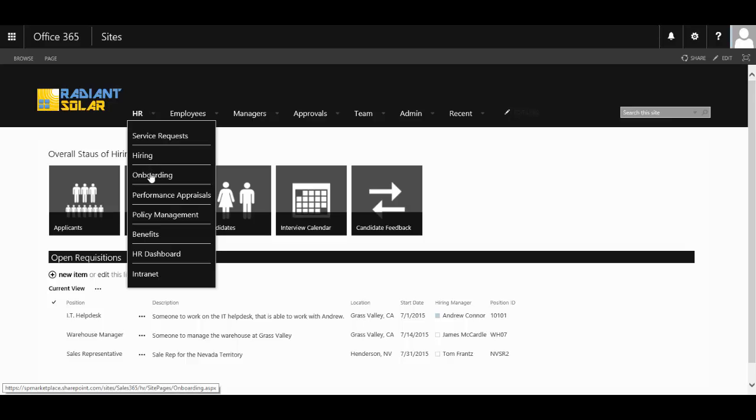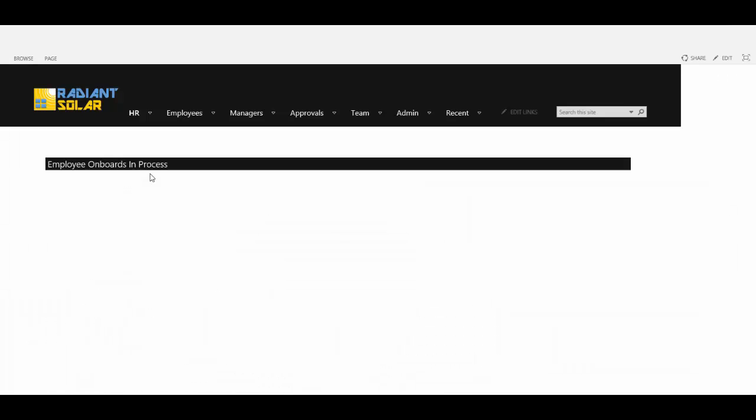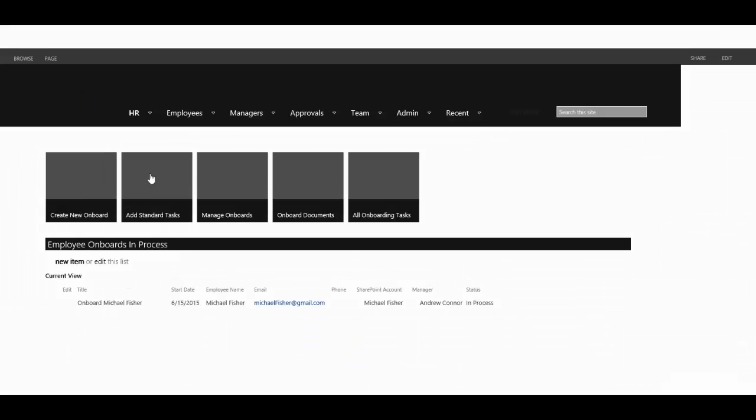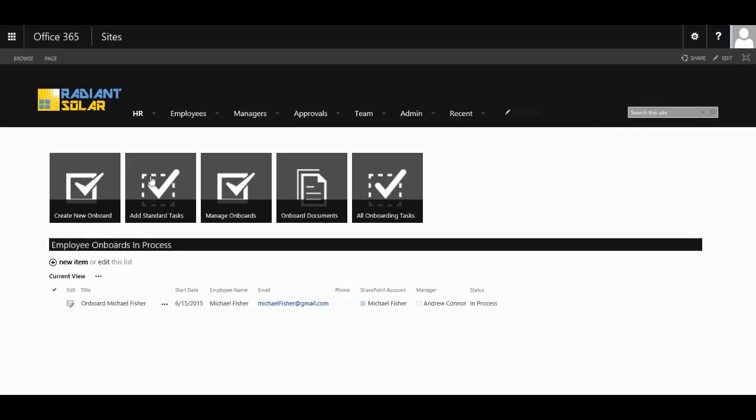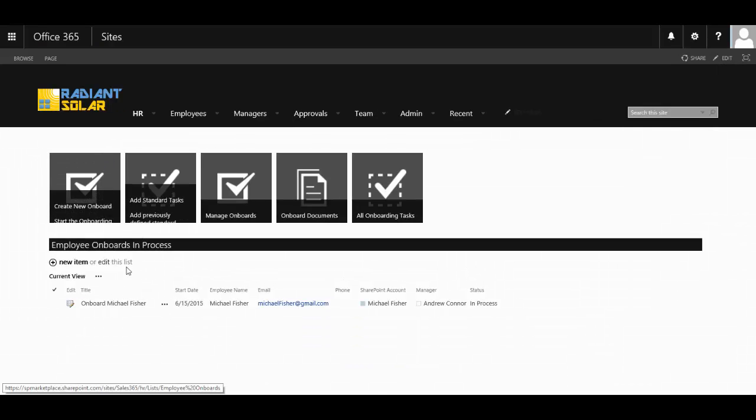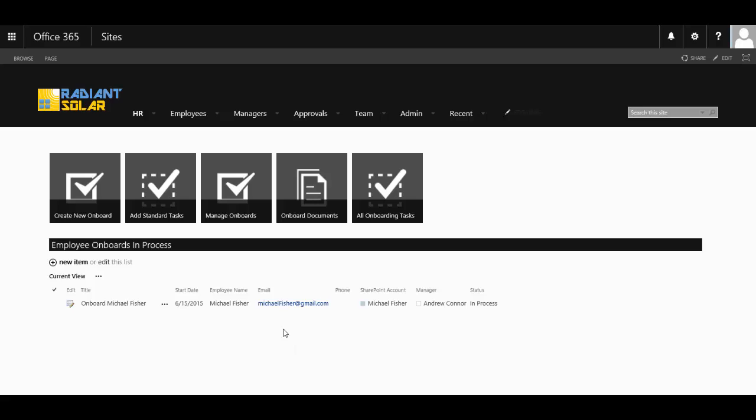And it has a full onboarding area where you can automate tasks for the on-boards and notify staff around the organization that a new onboard is underway.